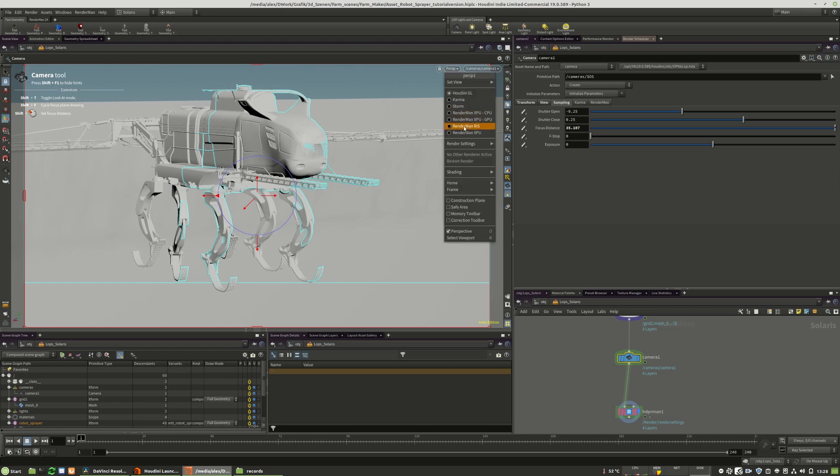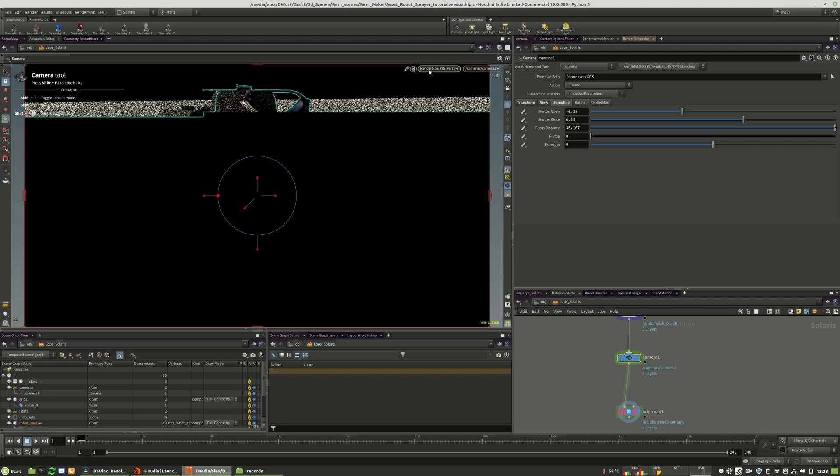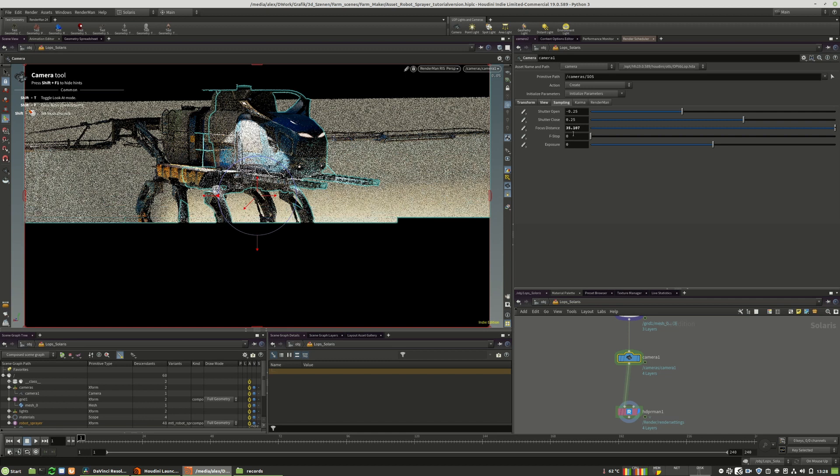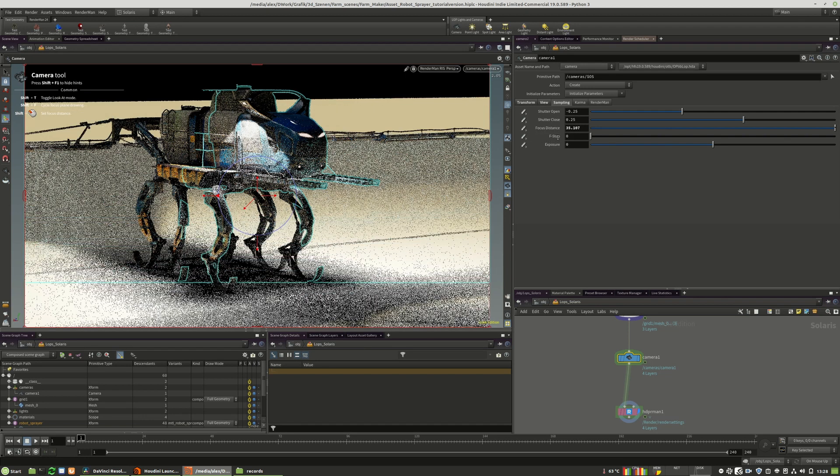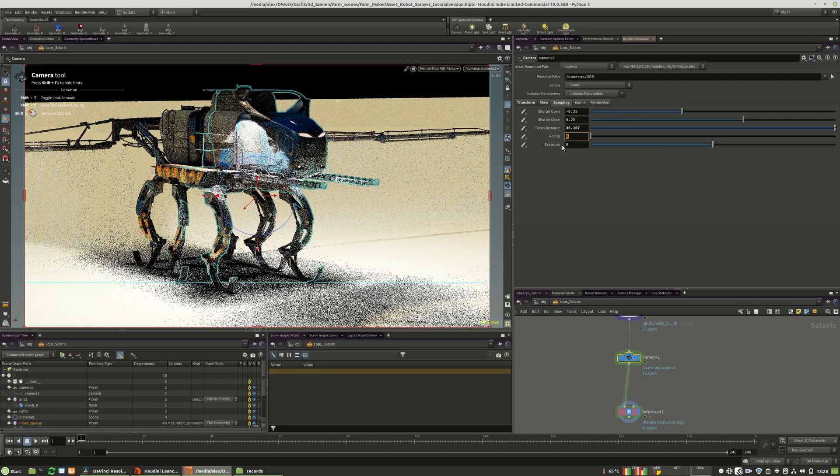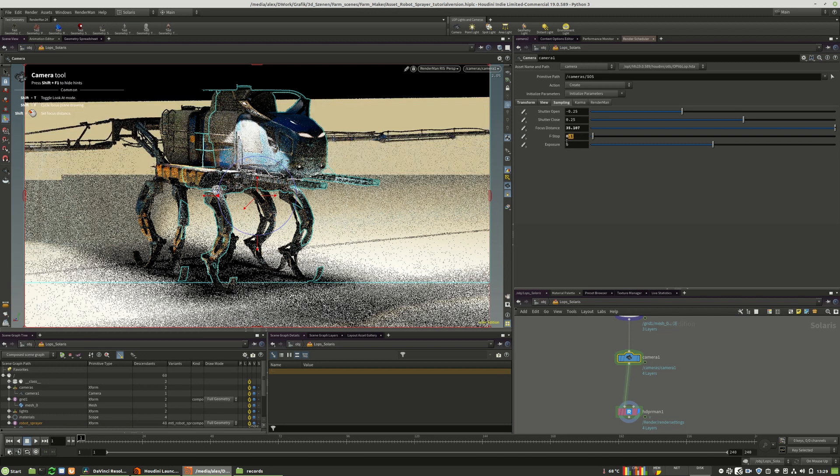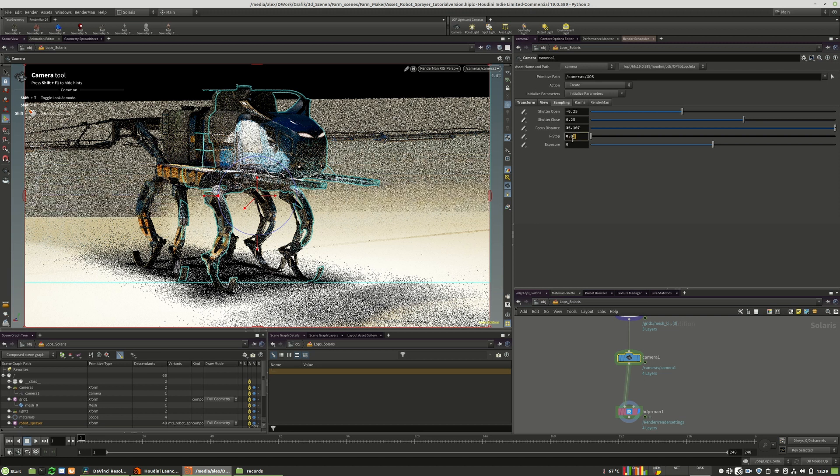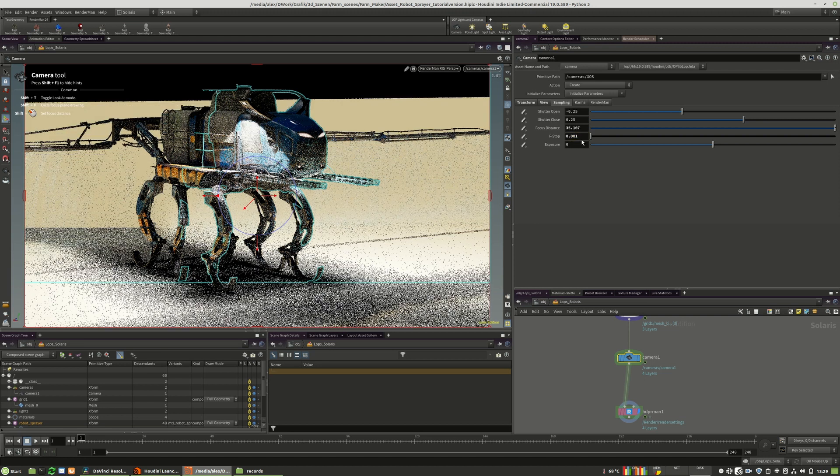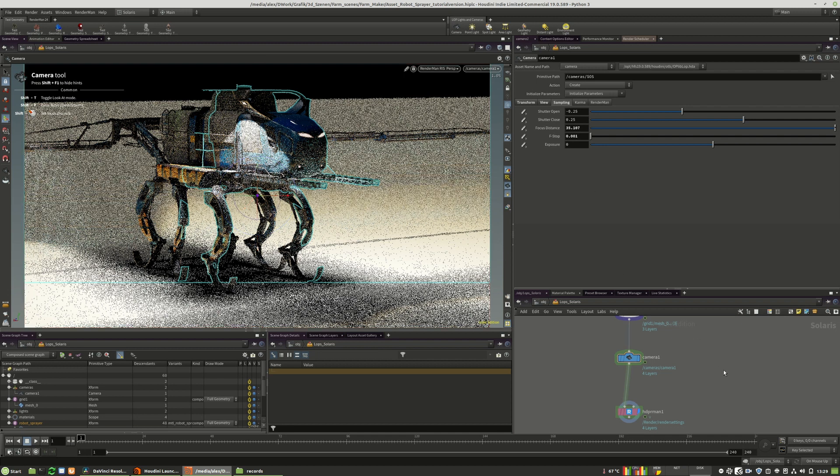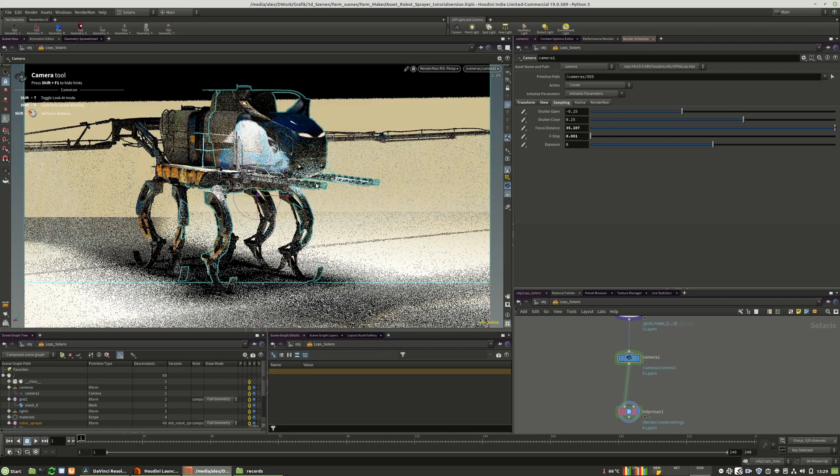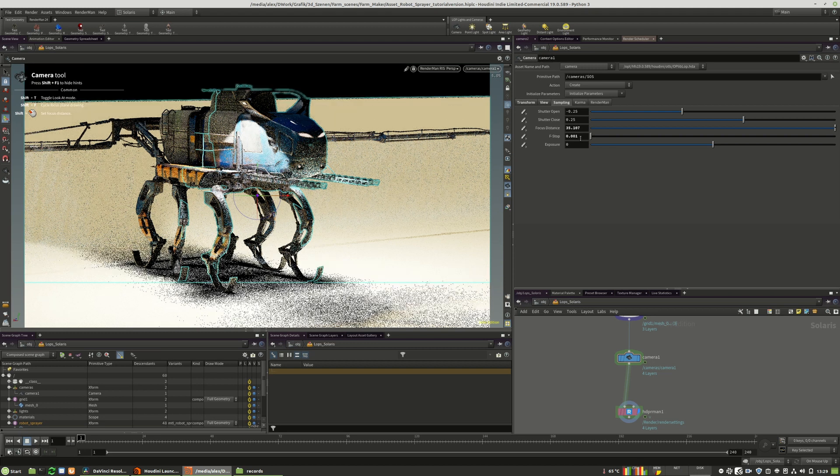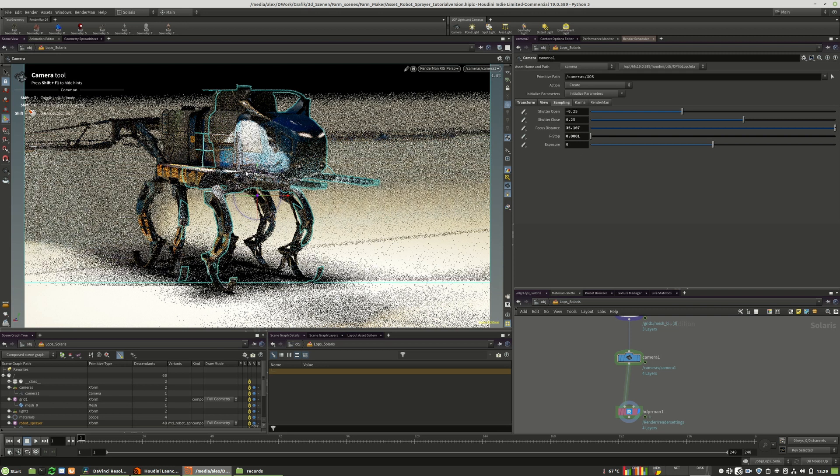So I will do that in the IPR right now. And as you can see, we currently have no defocus. What we need to do is we have to raise those f-stop values. Maybe something like two. My bad. Well, it's too high. And as you can see, it's already starting in the foreground. And now you see it's even more.